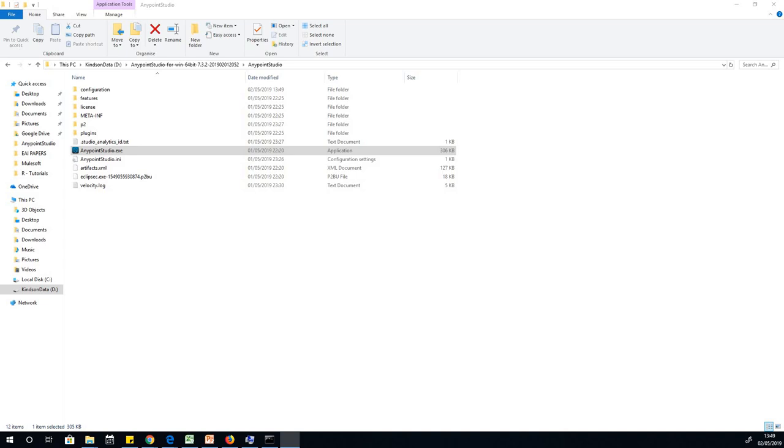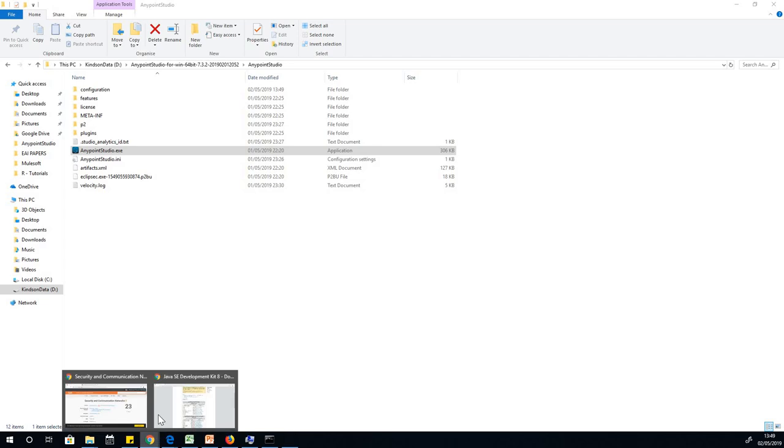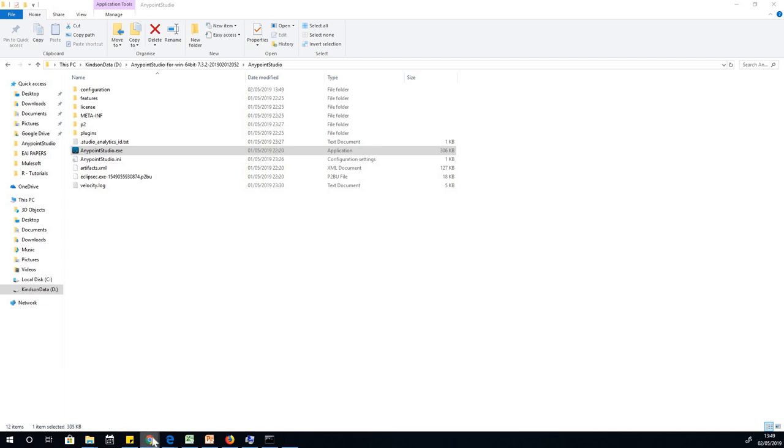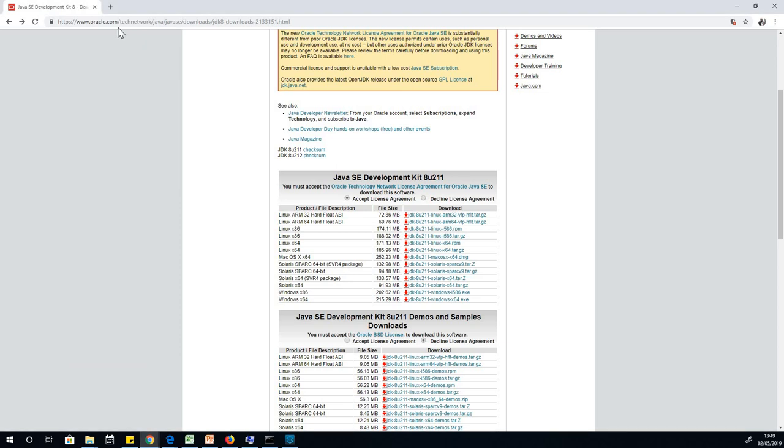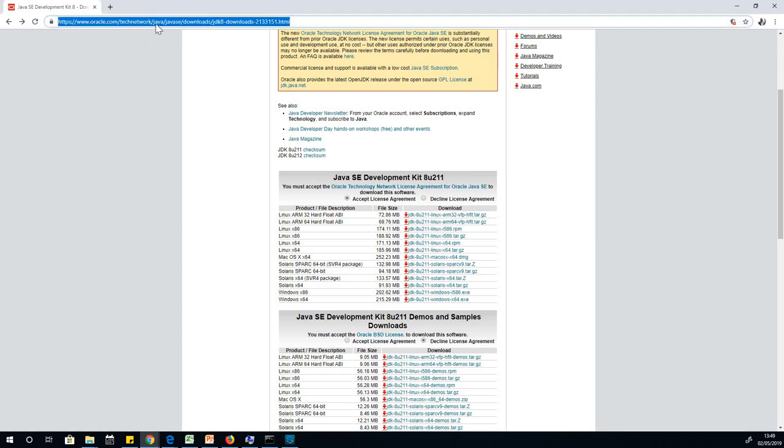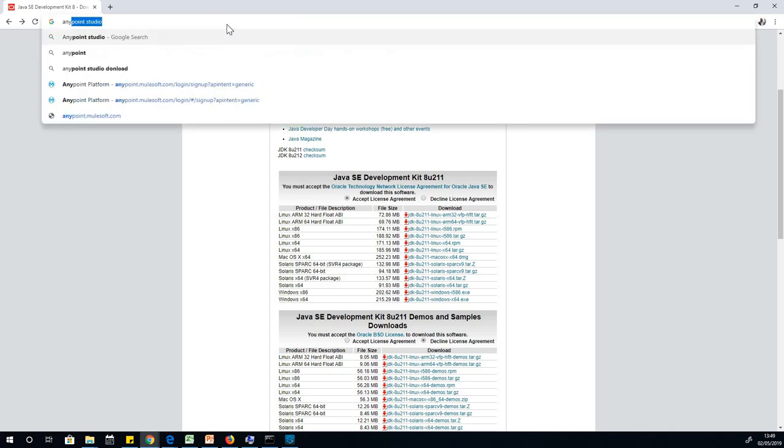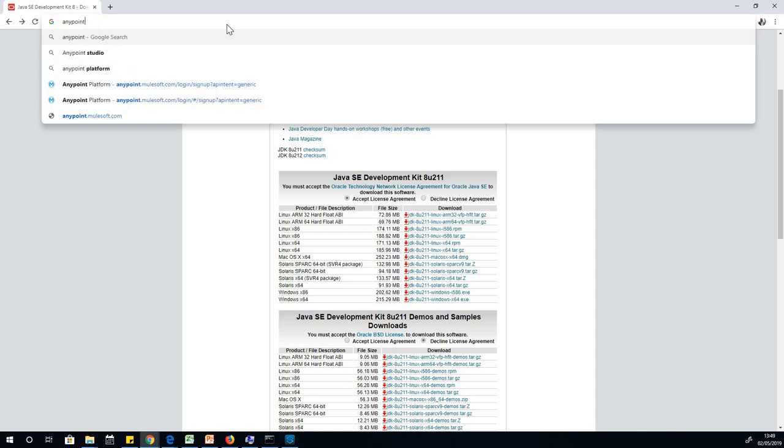Wait for a couple of seconds and it's going to start running. One thing I want to let you know is that once you've registered in mulesoft.com and you have your account created, then you can always have access to Anypoint on the cloud. Assuming we've registered, I can easily go to Anypoint platform.